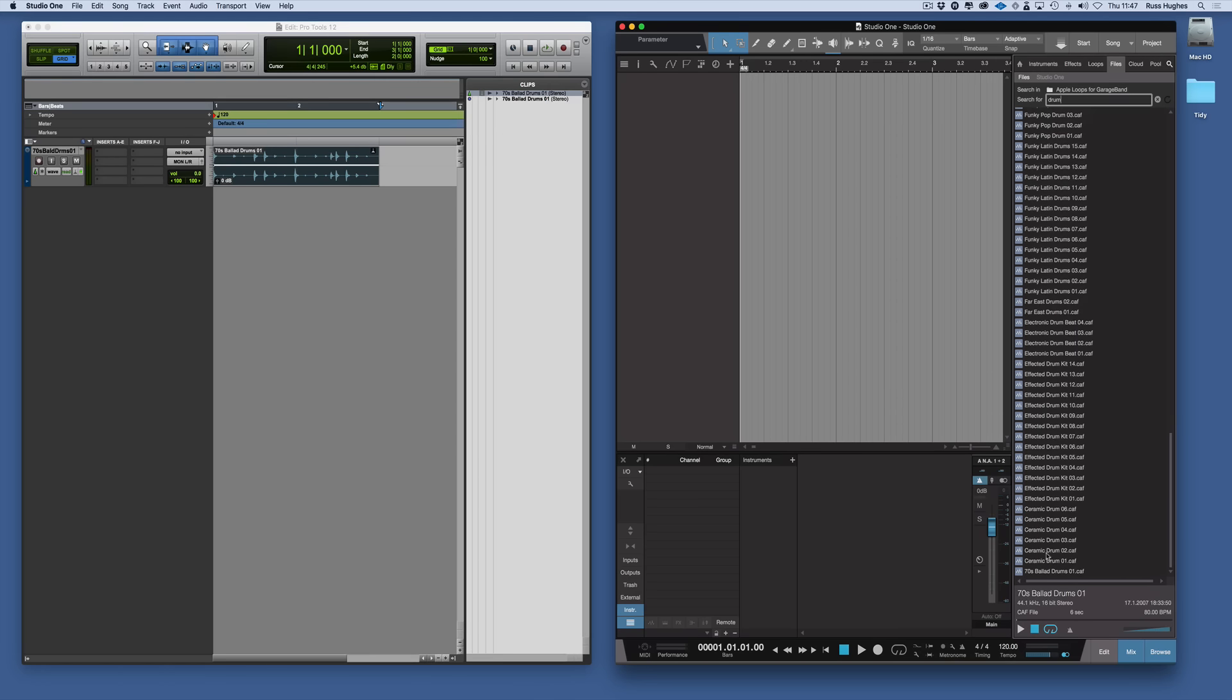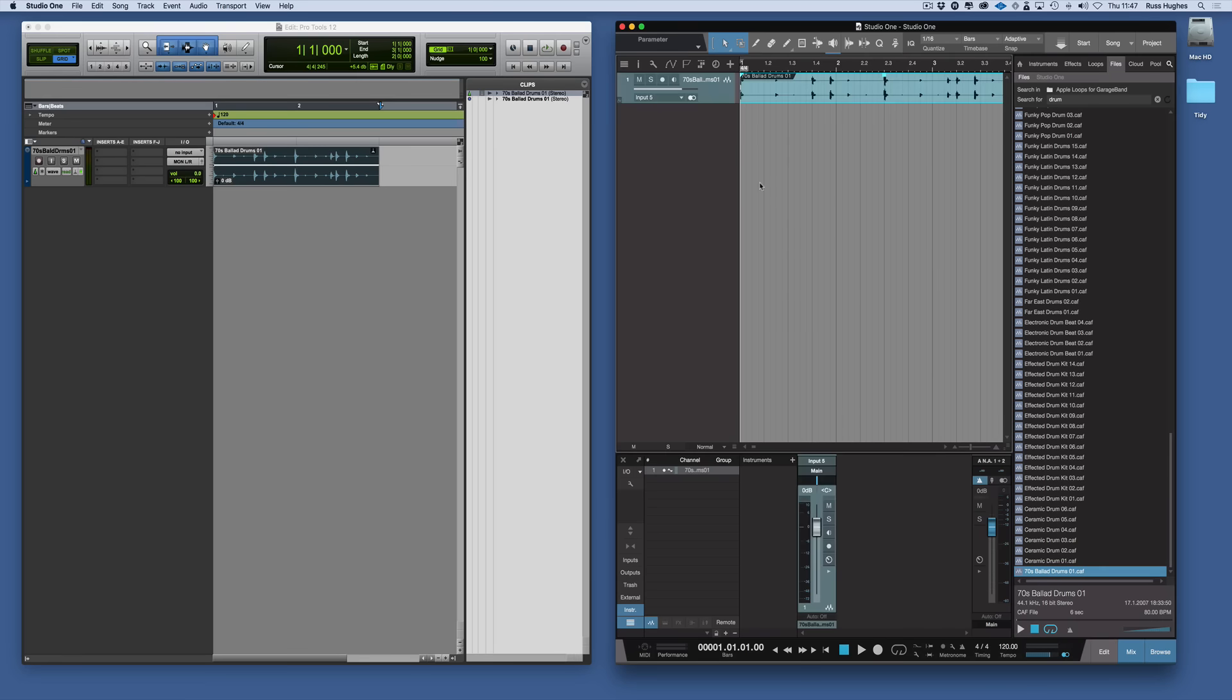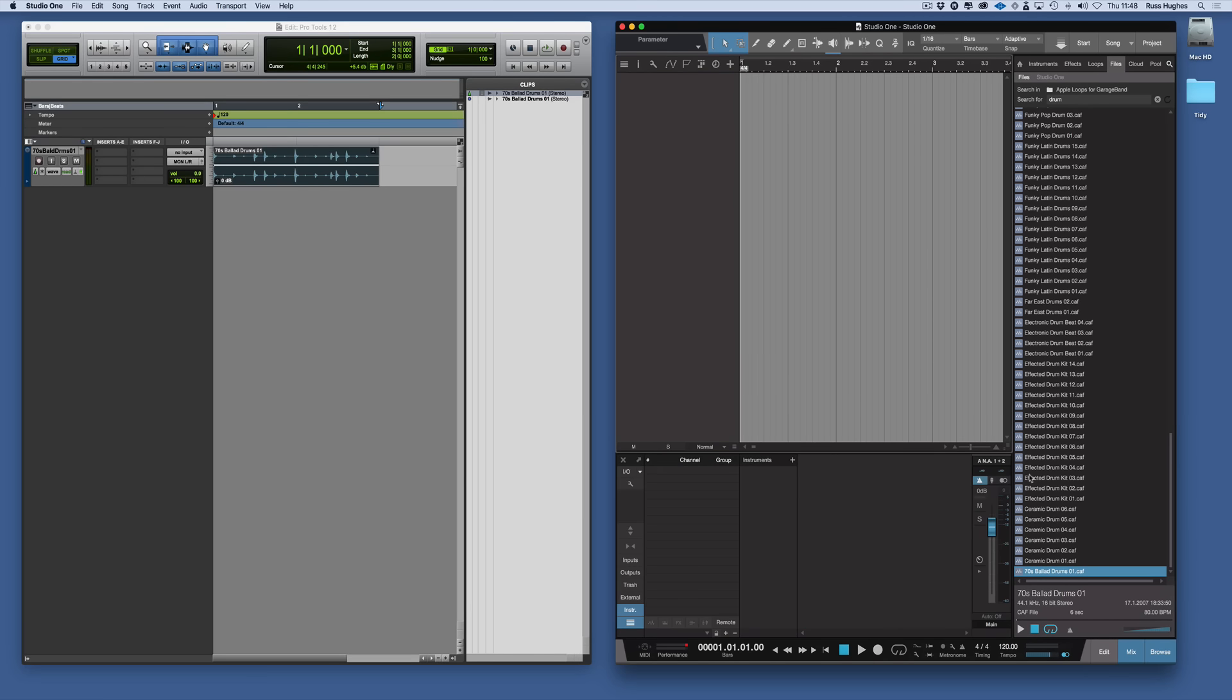There's a 70s ballad drum there. So we can drag that in as well. I'm just going to undo that for a second. I want to talk about auditioning.